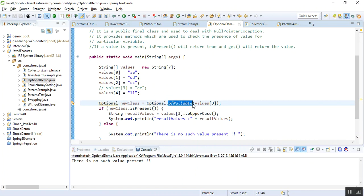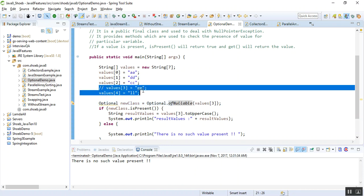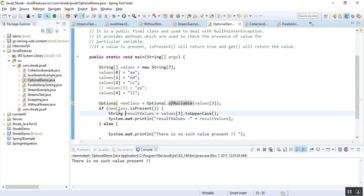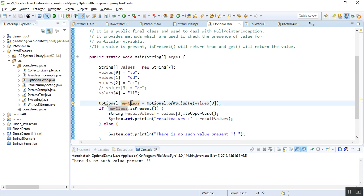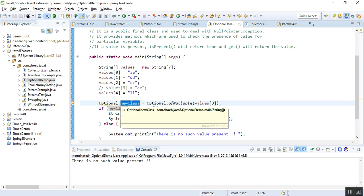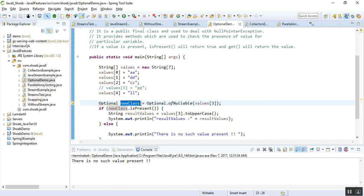Here I am passing this value[3]. Value[3] is not there, so I'm checking here if the new class returns Optional.ofNullable(value[3]).